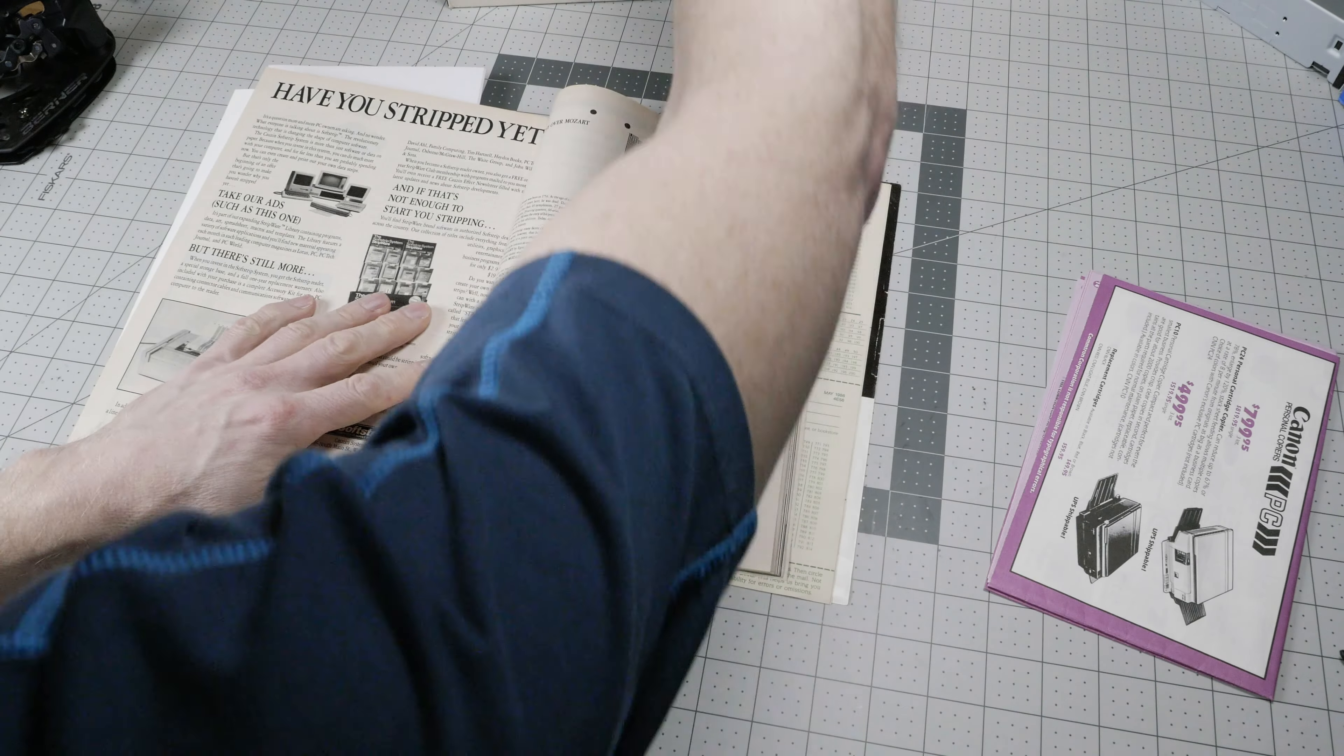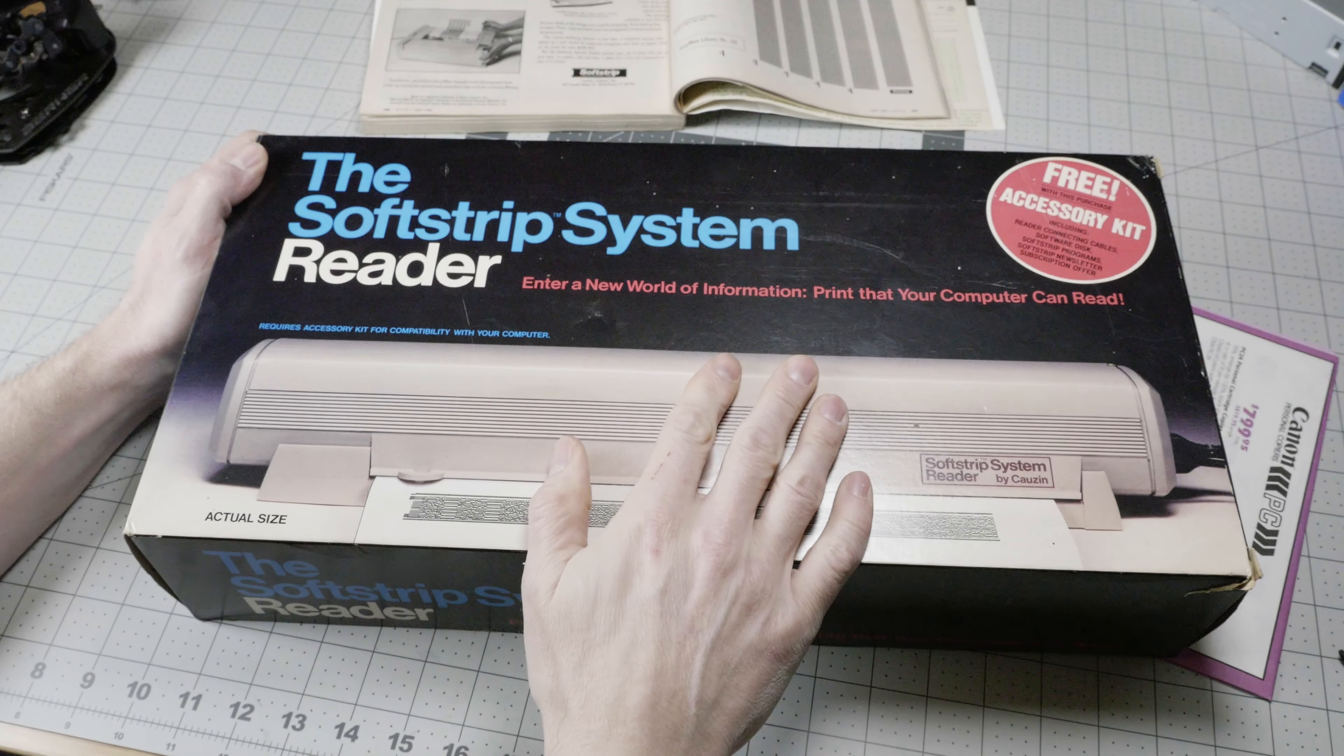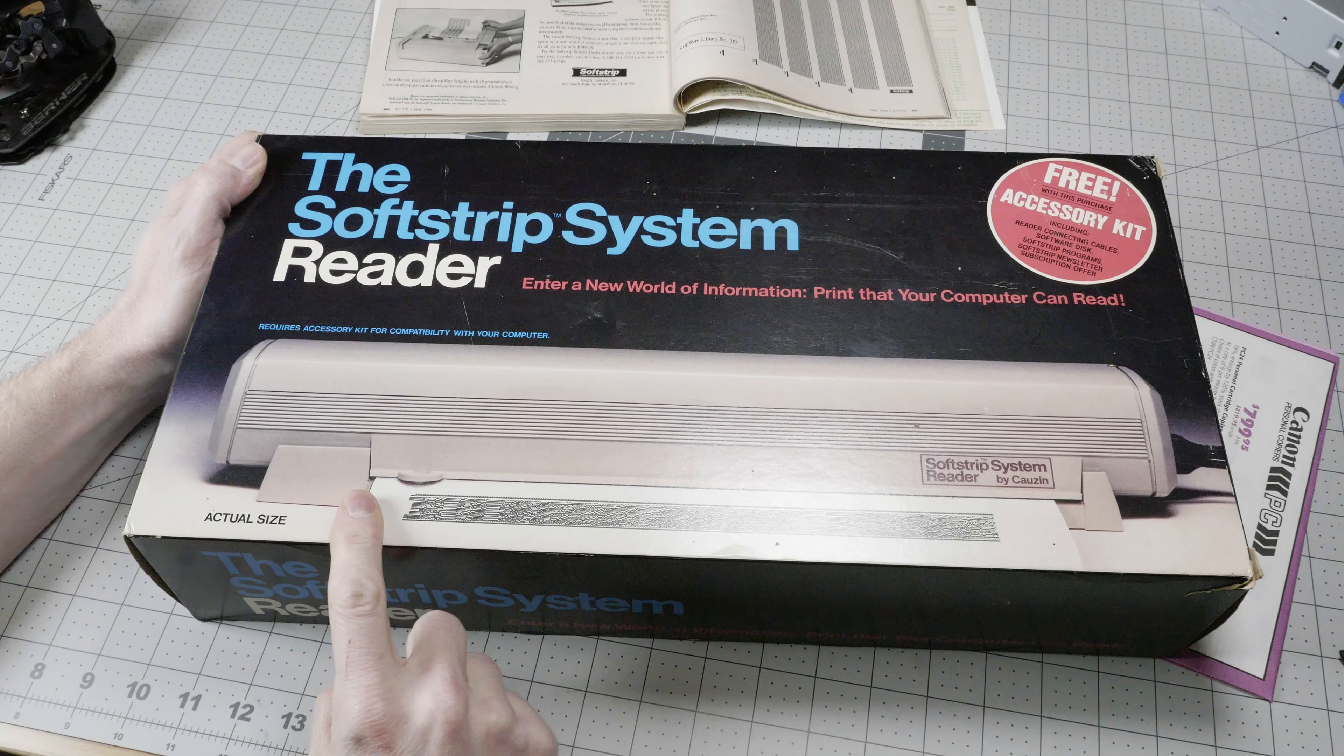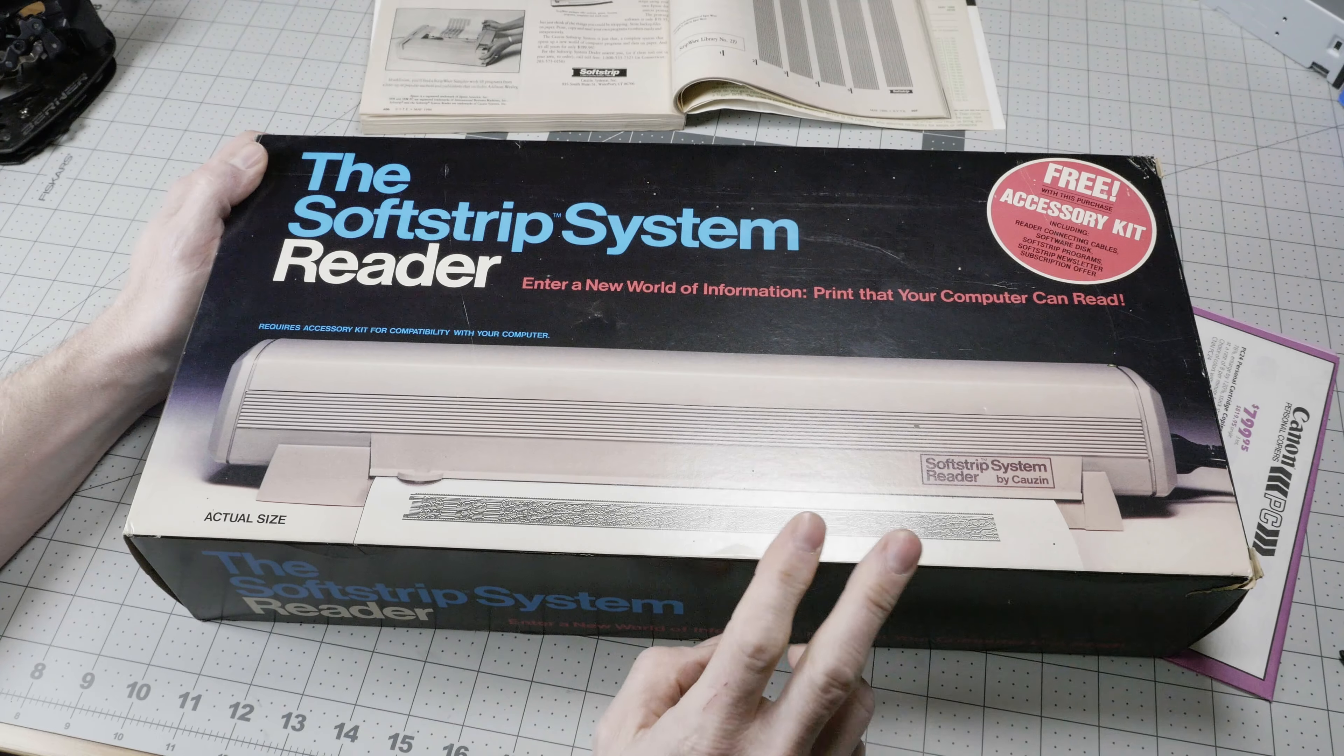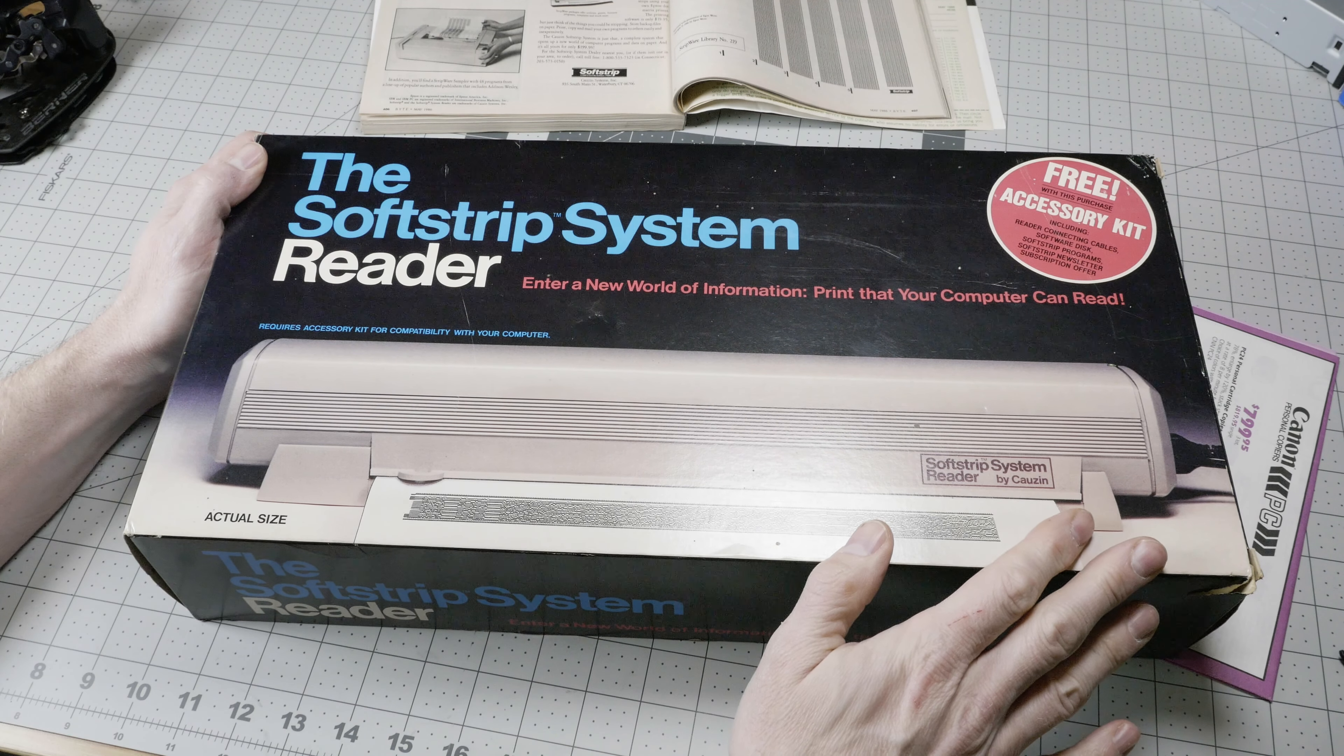What you needed to read this thing was the SoftStrip system reader. This is essentially a scanner, and you would place it over the SoftStrip in the magazine or in the standalone SoftStrip, and it would send it to your computer via serial port.